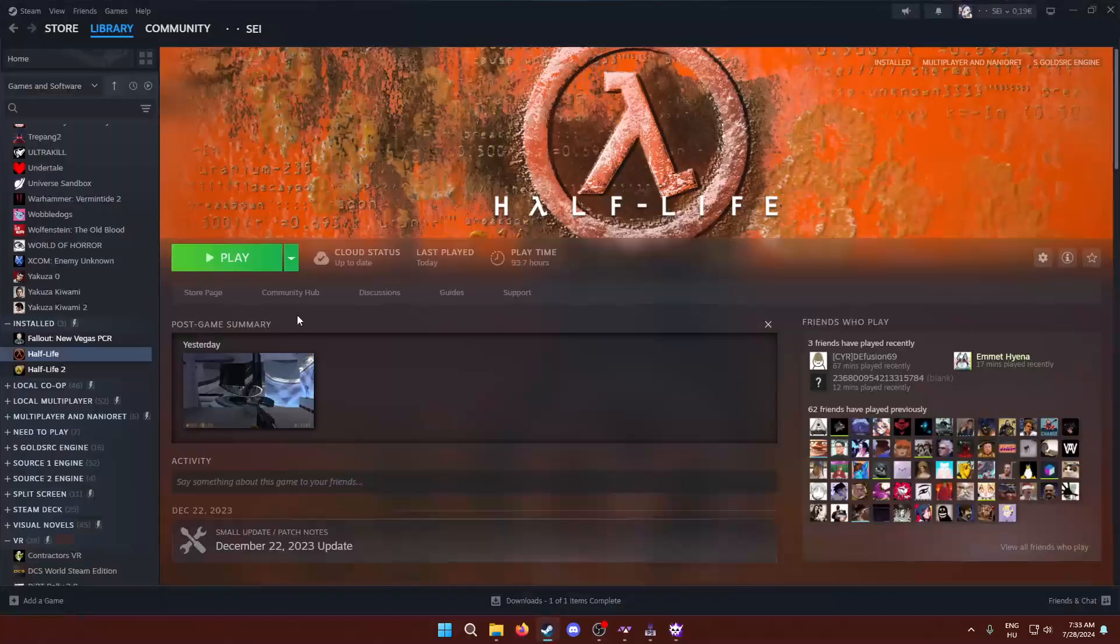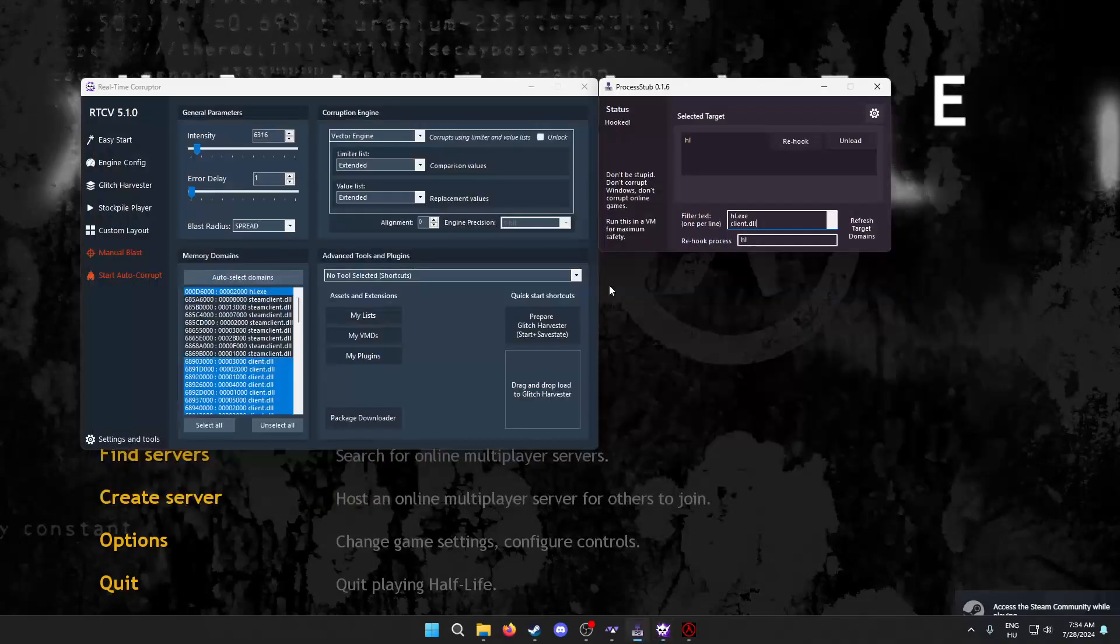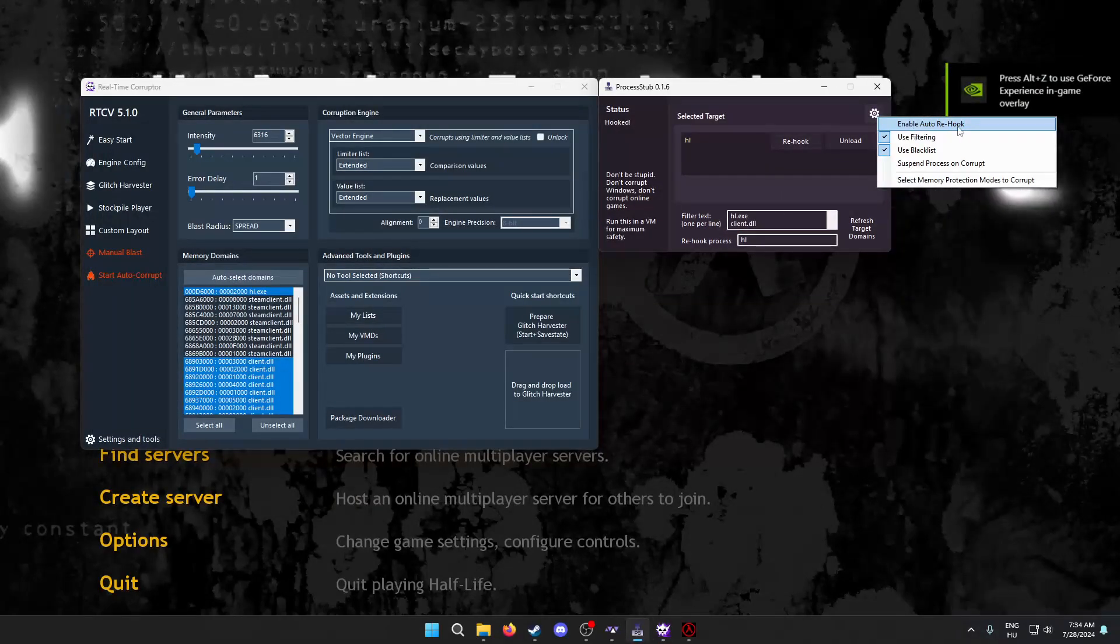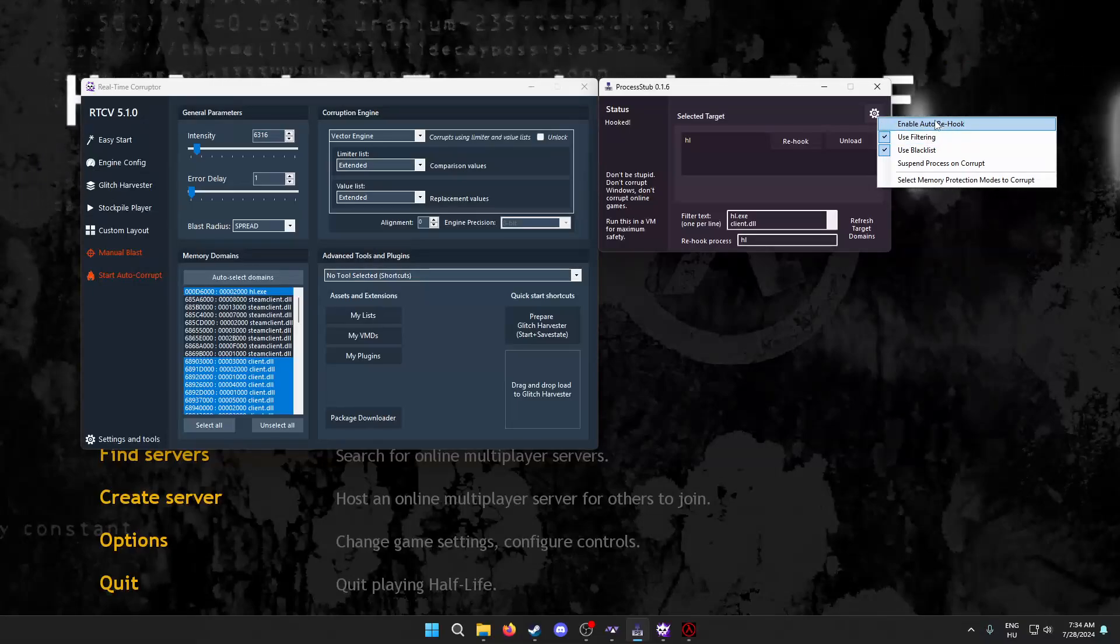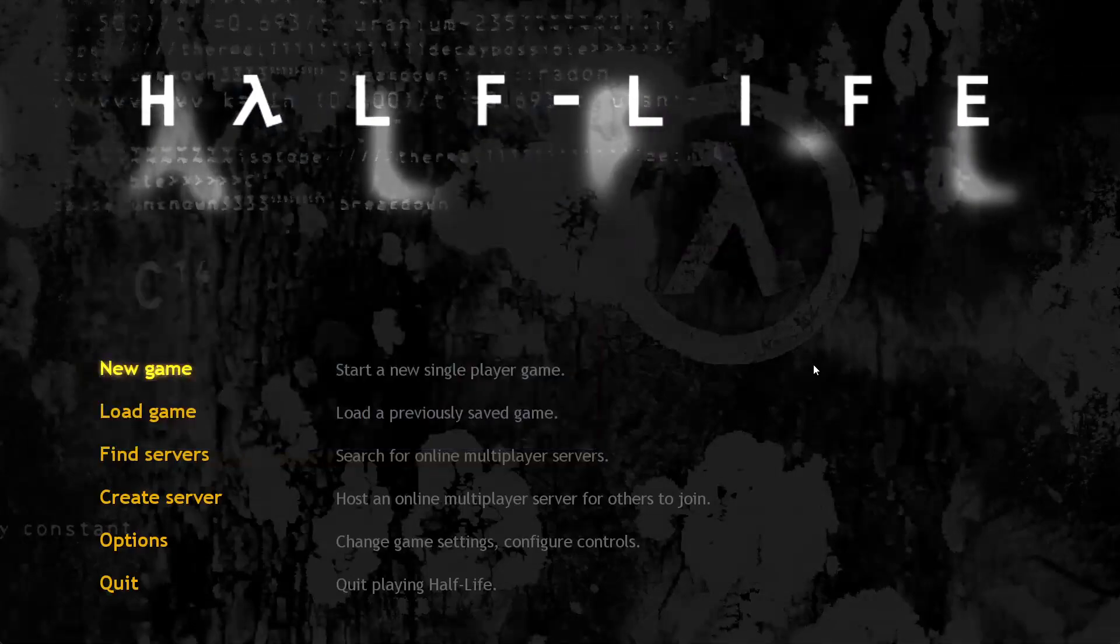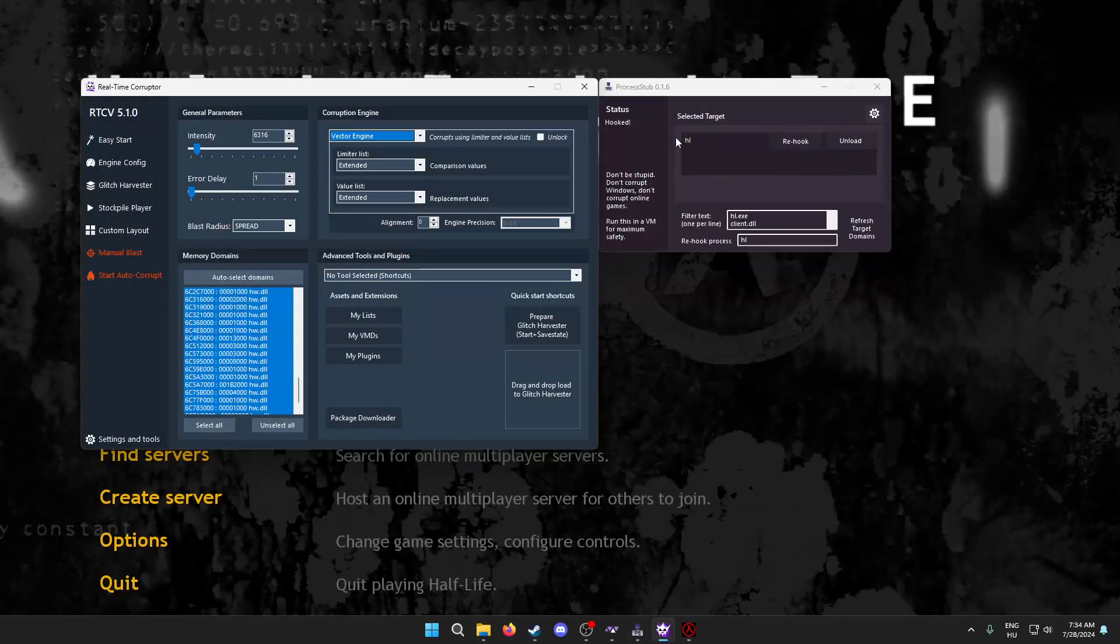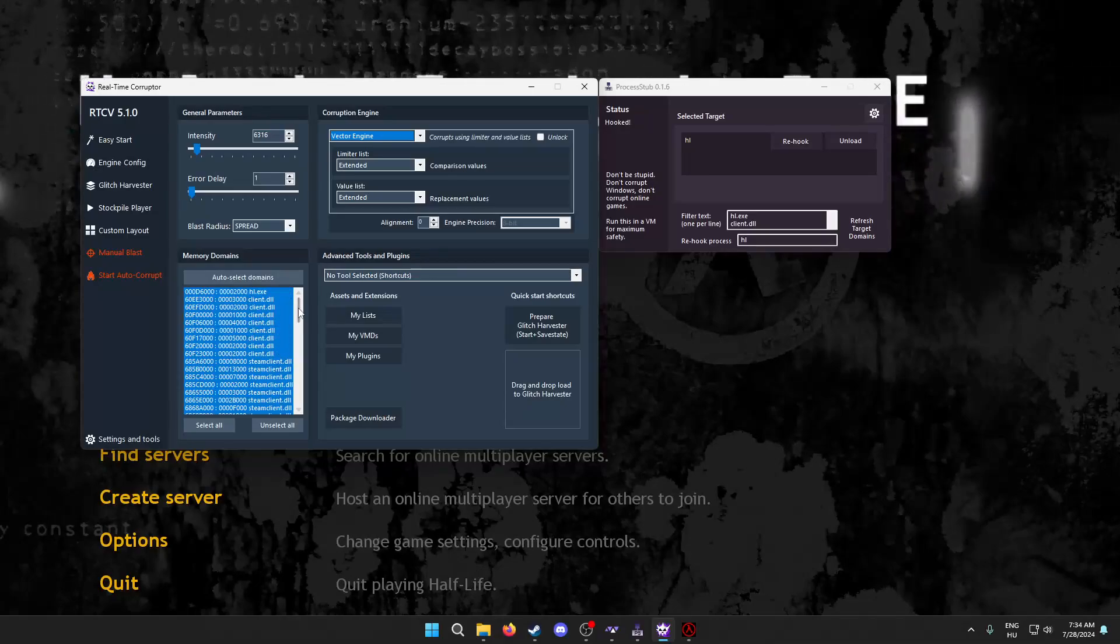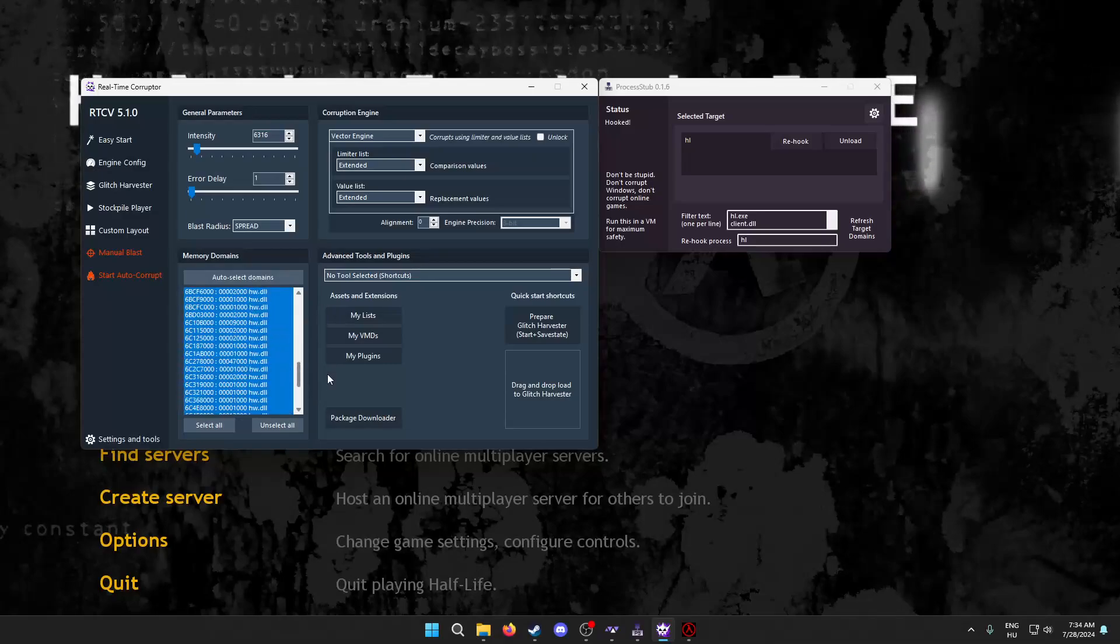So, what you need to do is you have to relaunch the game. And, basically here, now there's two ways you can do this. One is, there's the auto re-hook, which basically re-hooks it for you automatically. You can enable this, but make sure to unselect steam client.dll, because whenever it does re-hook it, yeah, there we go. So, it does it automatically for you. When it does re-hook it, it will re-select the steam client. So, yeah, just don't corrupt that, please.